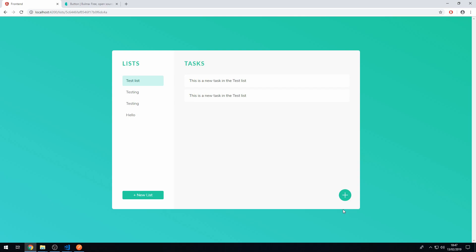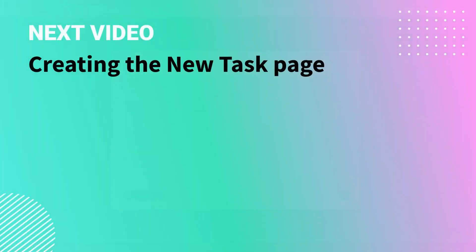Now we have to create the new task page. And when this button is clicked, it then takes us to that page. So let's start doing that.